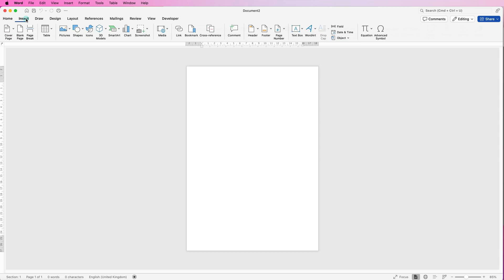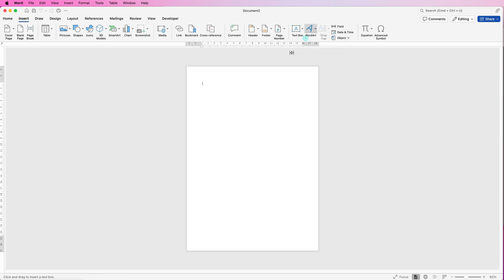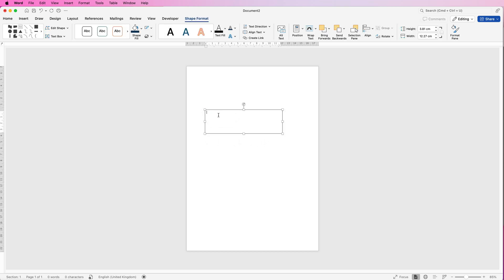So go to Insert, Text Box, click on the drop down, select Draw Text Box and just simply click and drag out the text box.